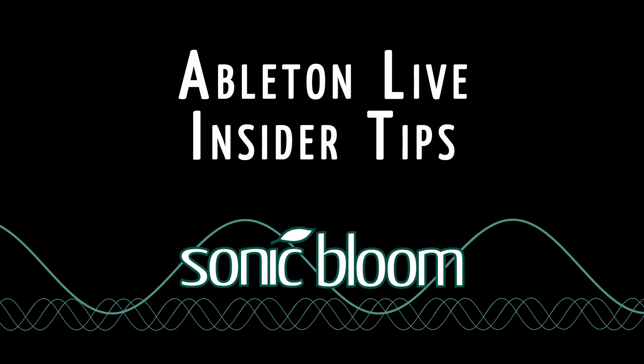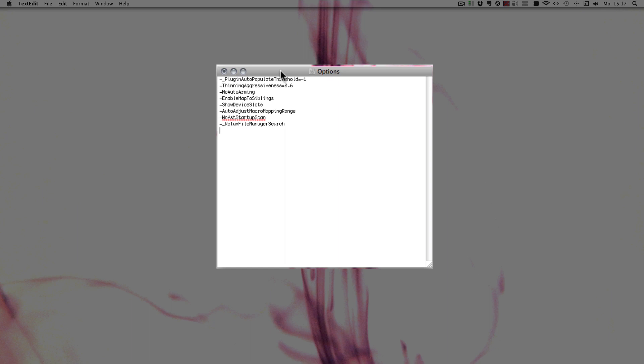Welcome back to the Ableton Live Insider Tips, and for the last time I'm going to be talking about the commands in the options.txt file.